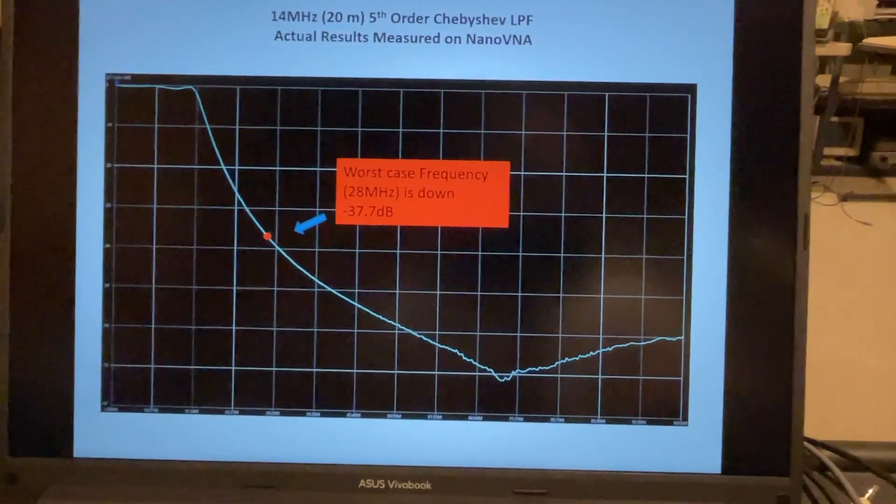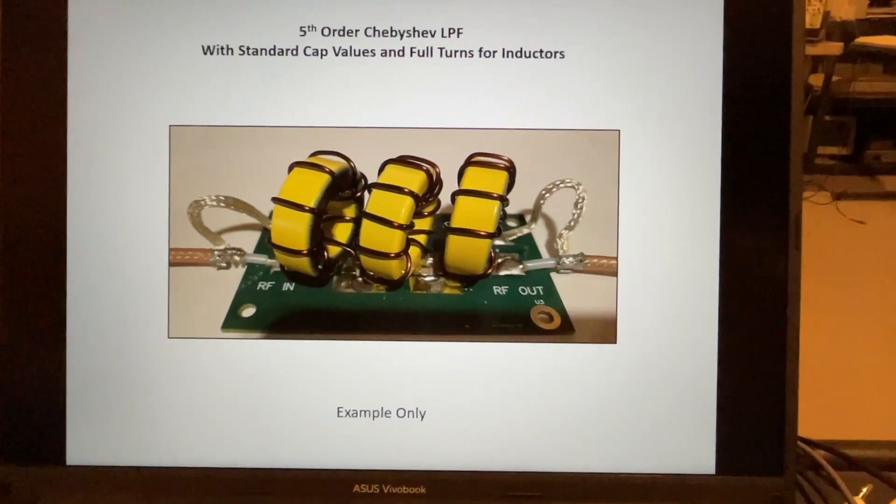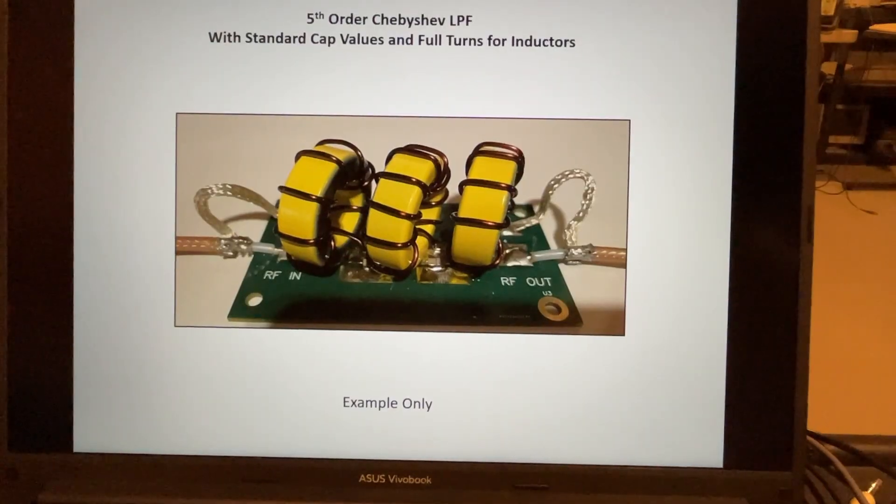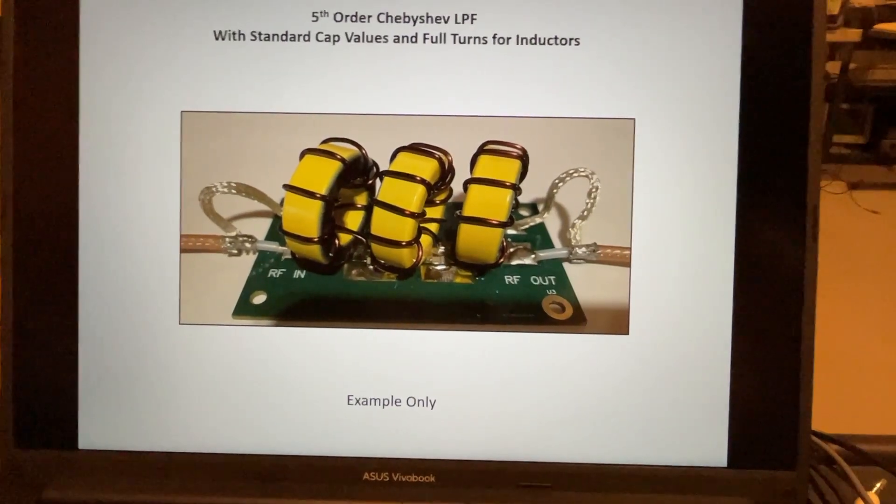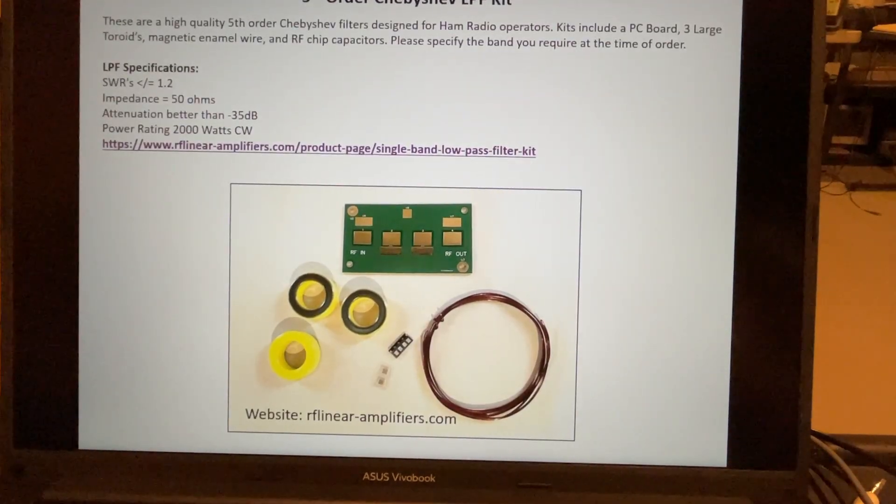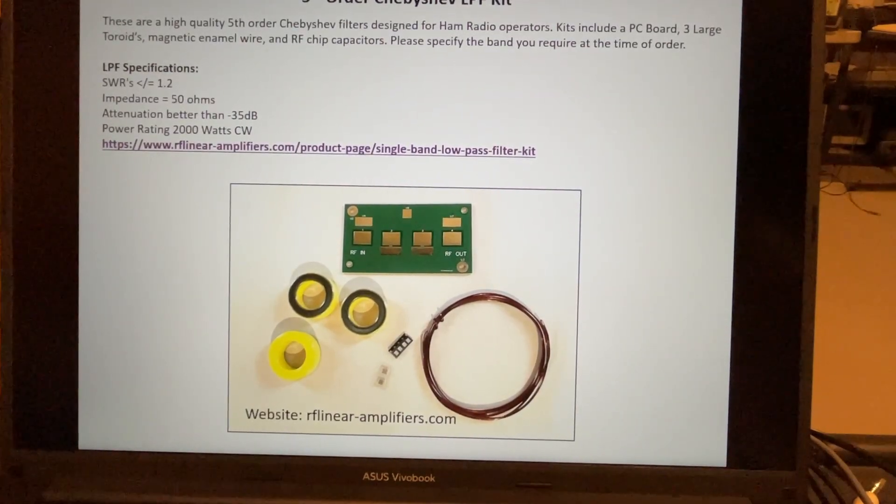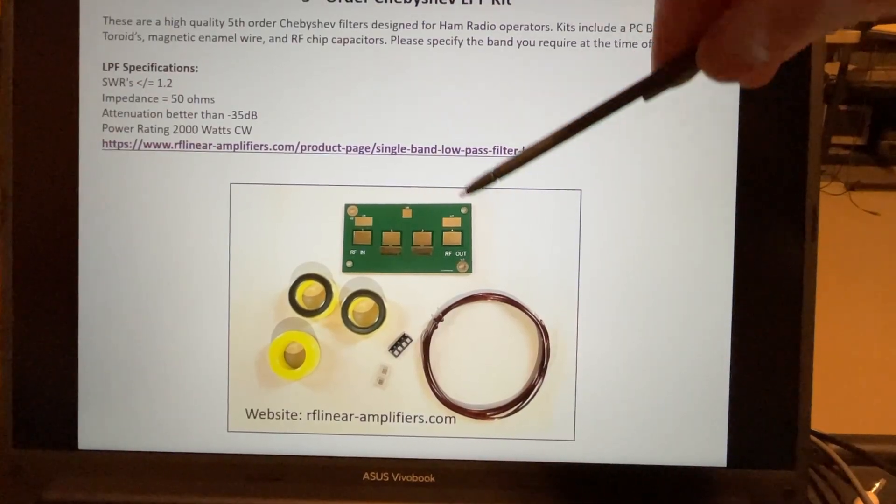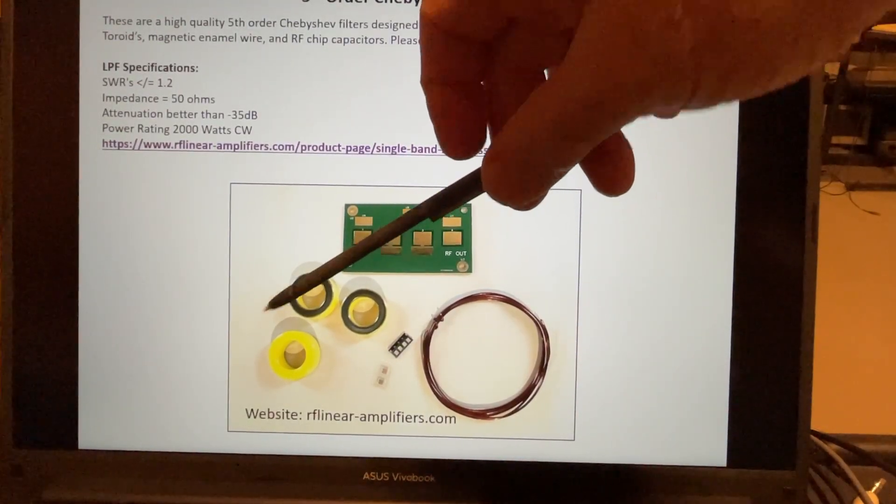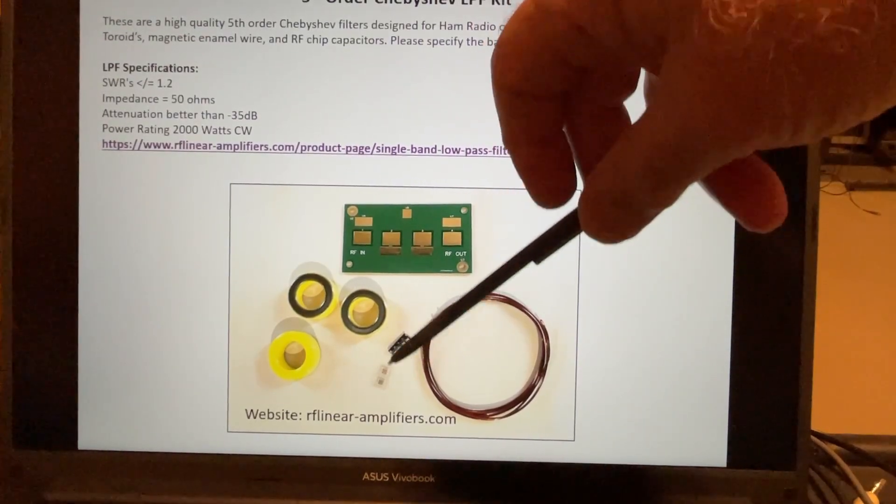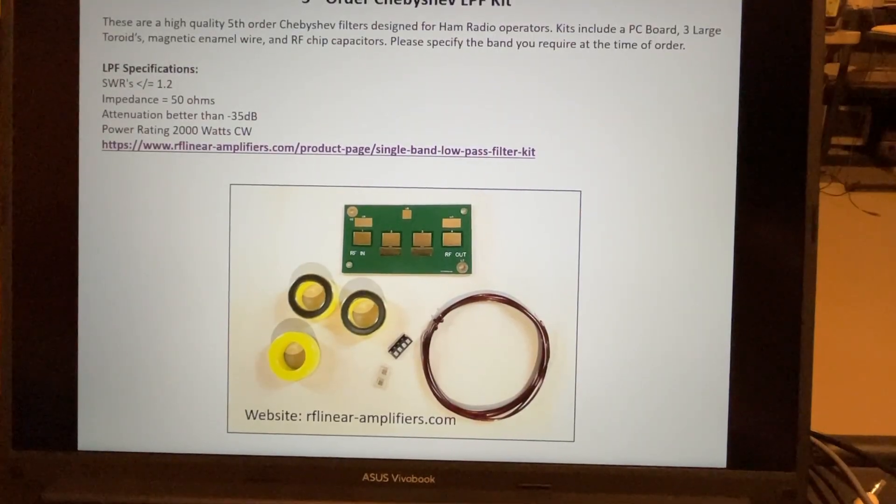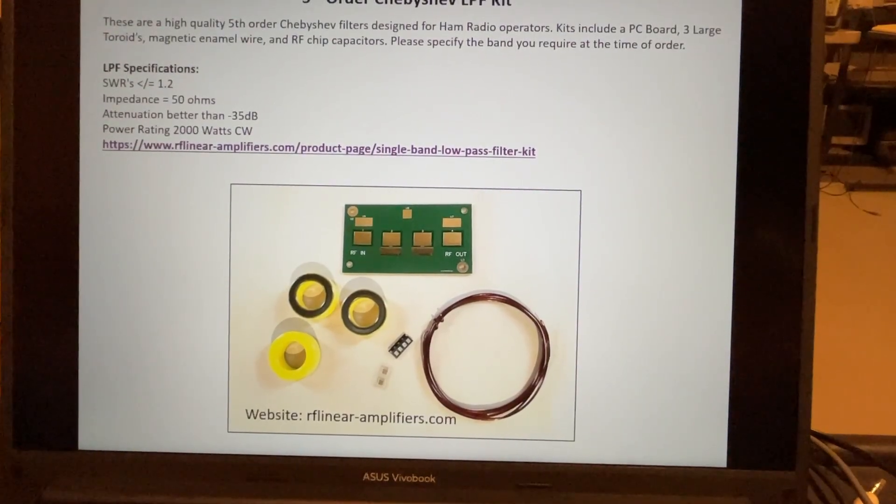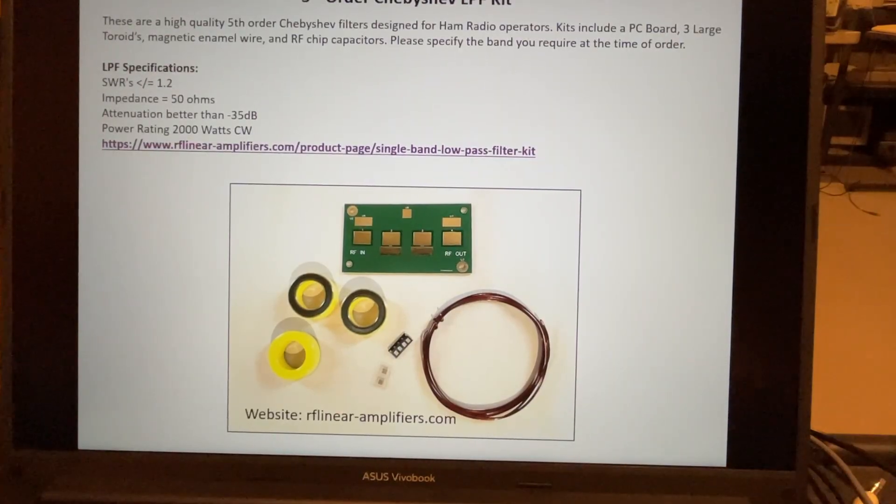Let's continue. This is what the filter looks like when it's completely assembled. It shows the coax terminations there. This is the kit that I'm offering on my website. It comes with the PC board, the toroids, the high frequency chip capacitors, and the magnetic enamel coated wire. This is the URL to my website if you are interested.